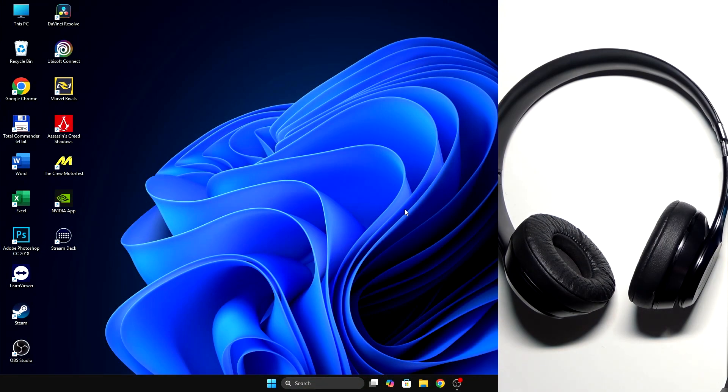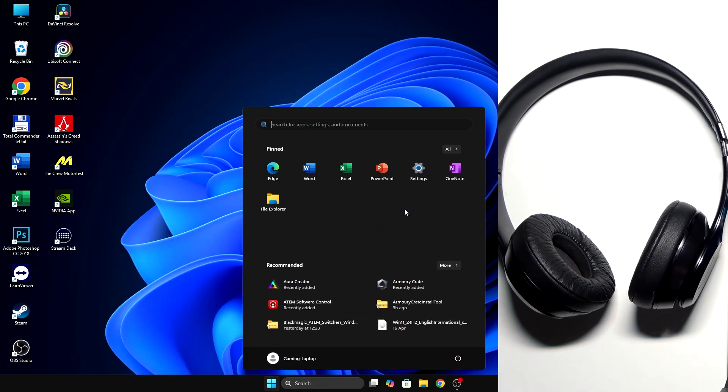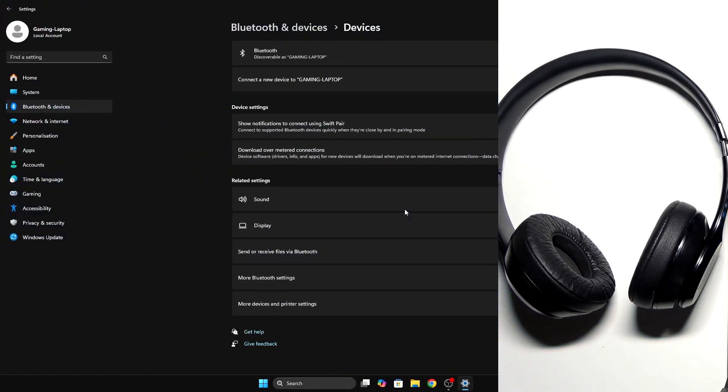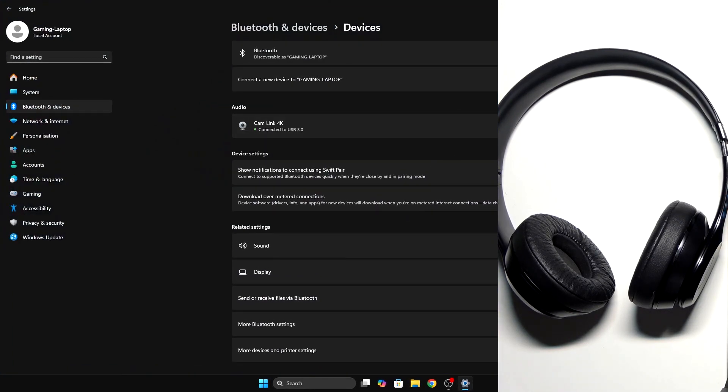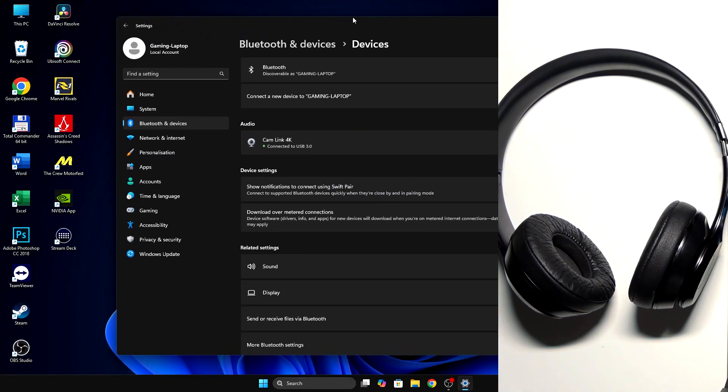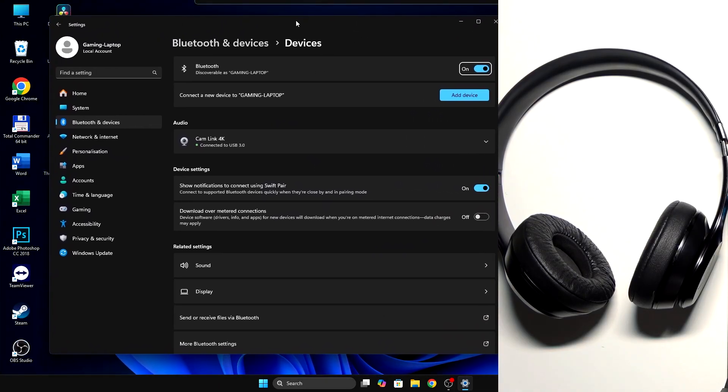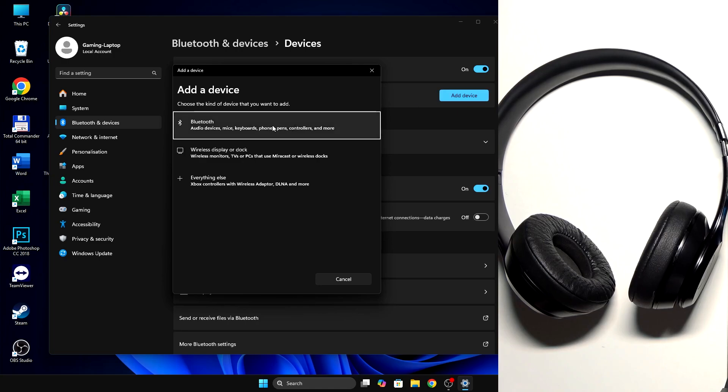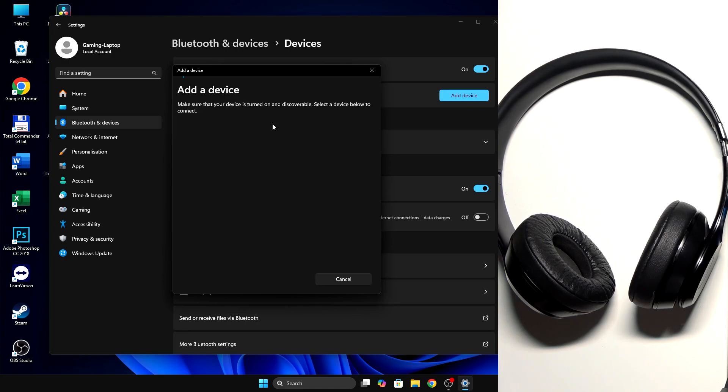You have to start by pressing the Windows button on your keyboard and then write Bluetooth. Now click enter. Let me show it to you. So you need to click add device, then Bluetooth.